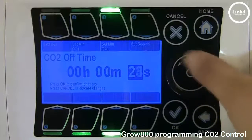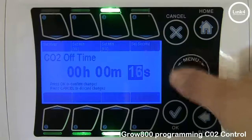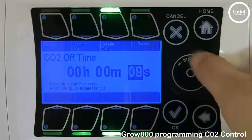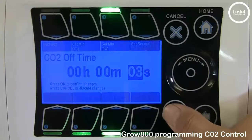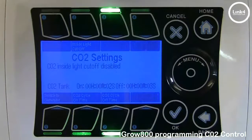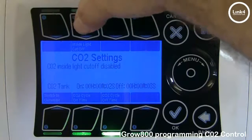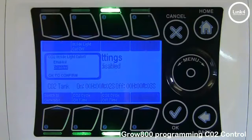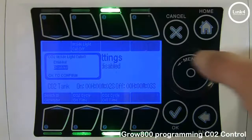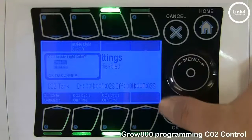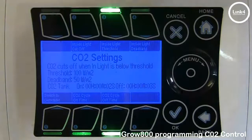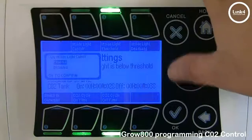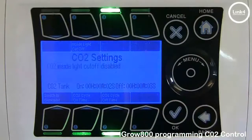Hit OK. Button number 2, which says inside light cutoff, means that you can have CO2 cut in accordance with the watts per meter squared level within the greenhouse. We're going to go ahead and disable that and have CO2 cut by setpoint.